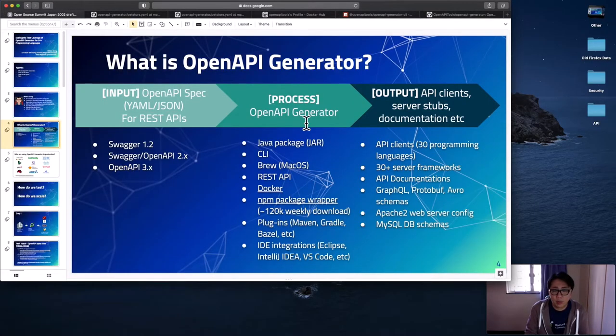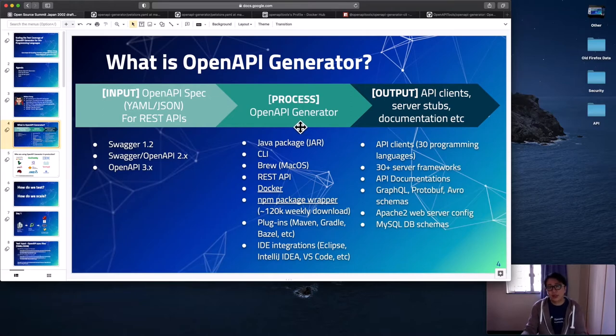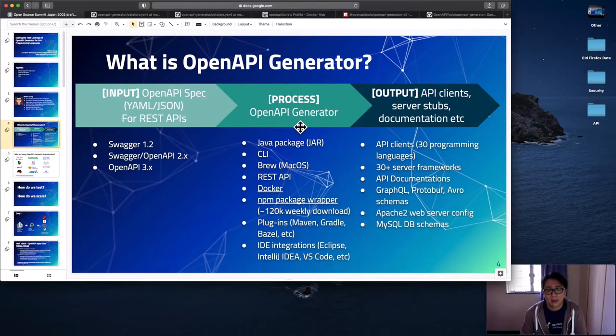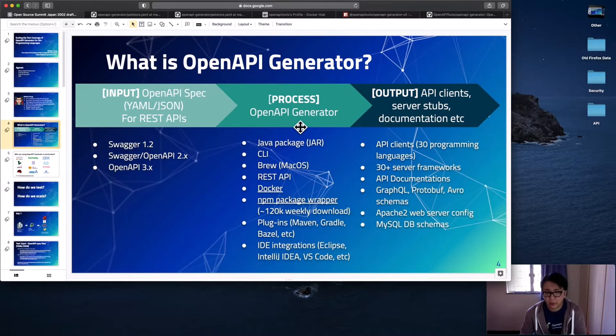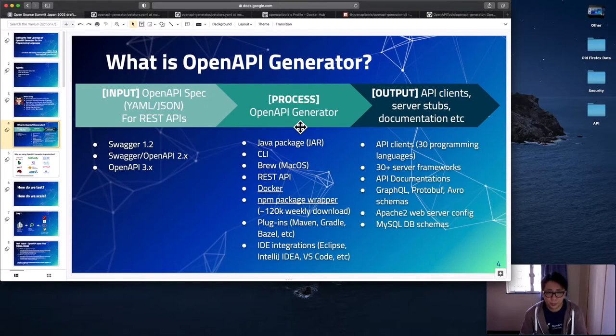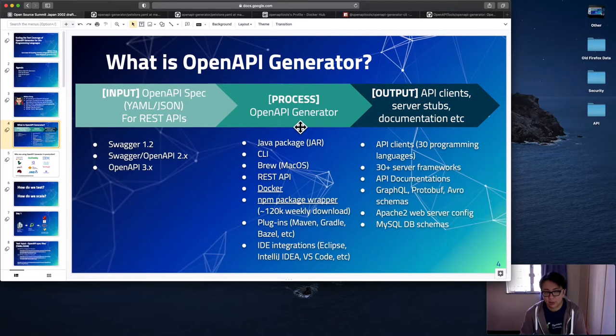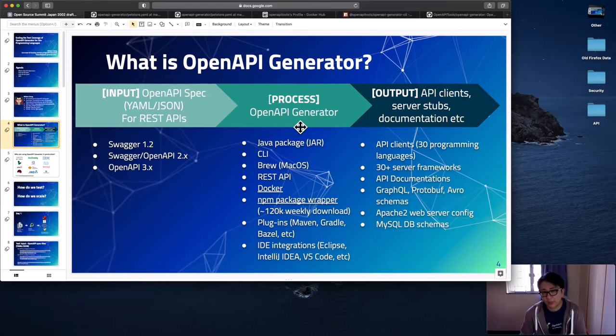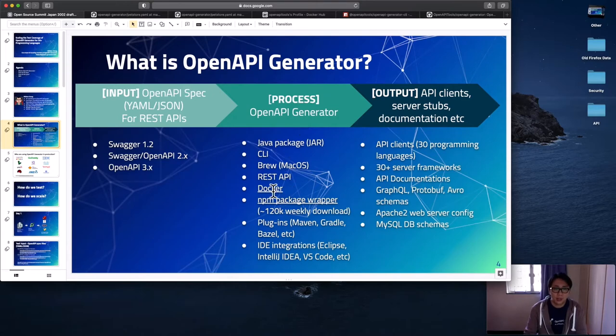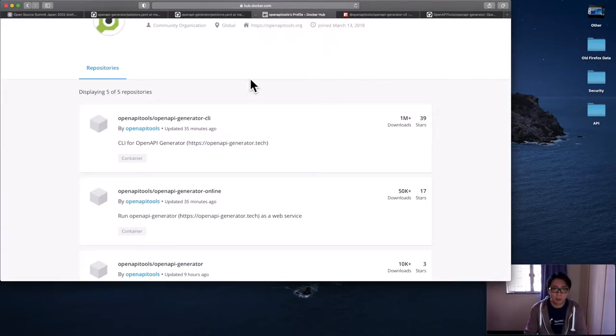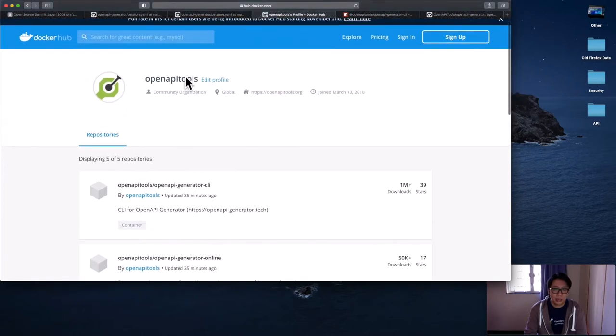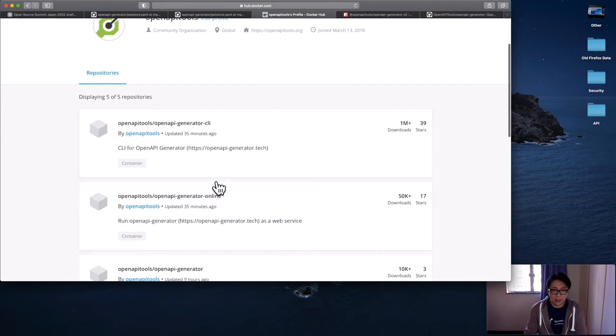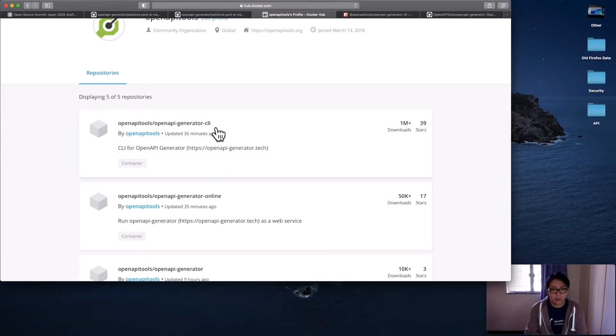And for the process for OpenAPI Generator itself, there are different ways to use it. You can include it directly in your Java applications as a Java dependency. You can use it as a CLI, as a command line tool. If you're using Brew in macOS or Linux, you can simply type brew install openapi-generator to install it for you. If you do not want to install Java as a dependency in your machine, you can use our public REST API server by simply issuing an HTTP call to generate the code for you.